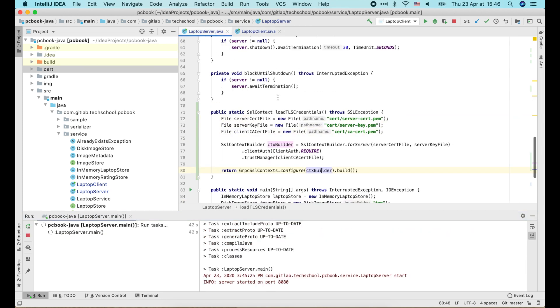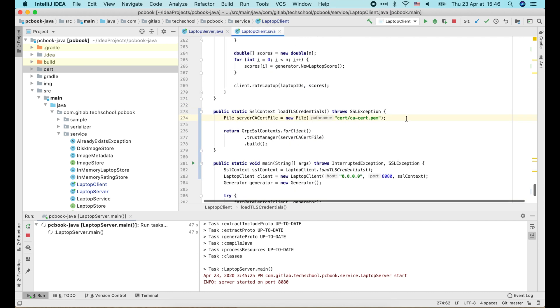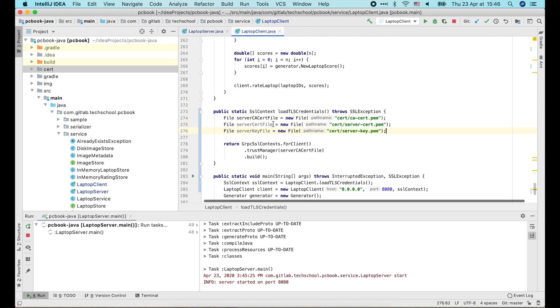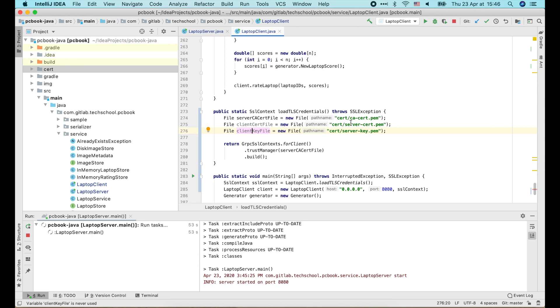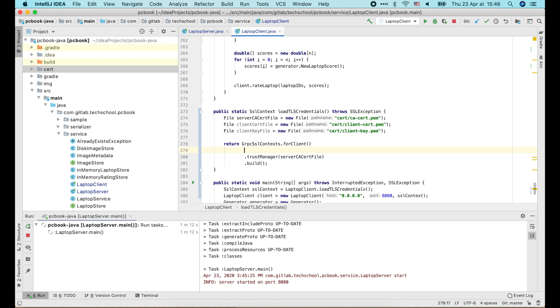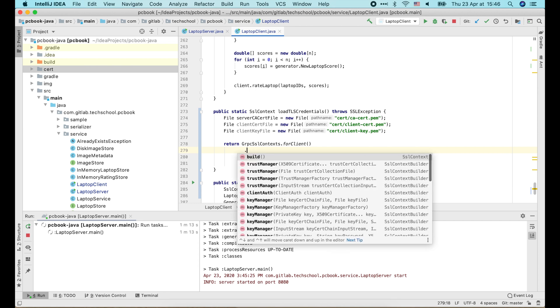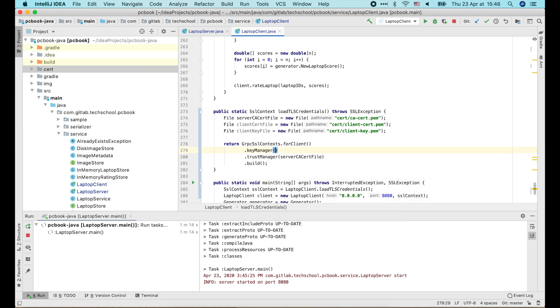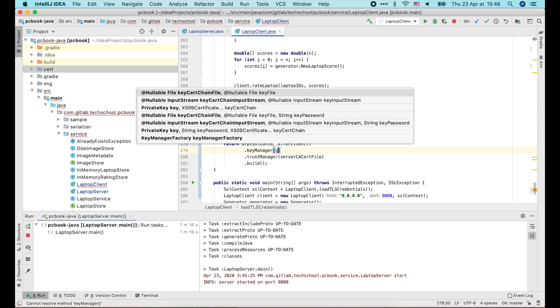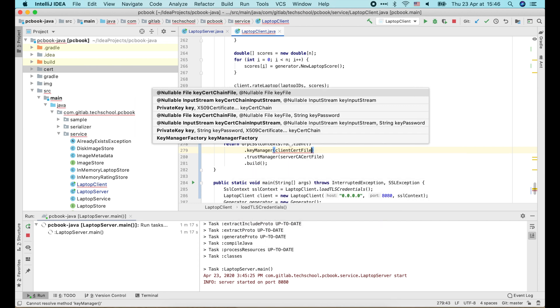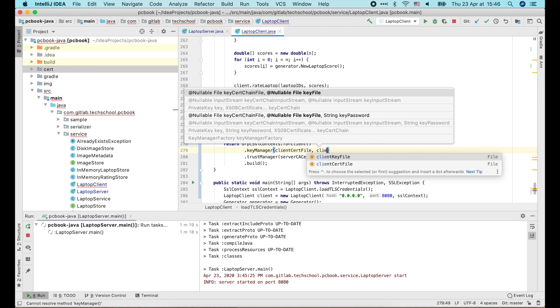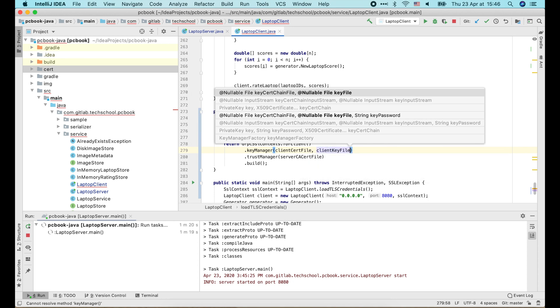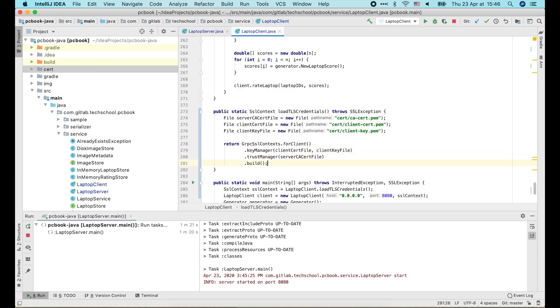I will just copy and paste this block of code from the server and change the variable names and file names from server to client. Then in this command, we just add dot key manager and pass in the client certificate and private key. And that's it.